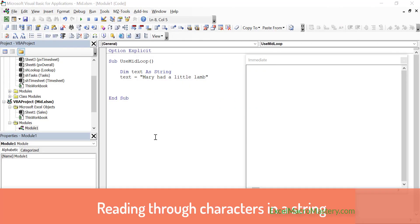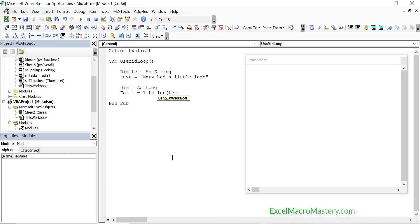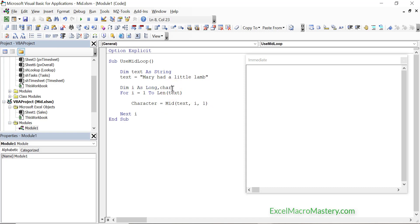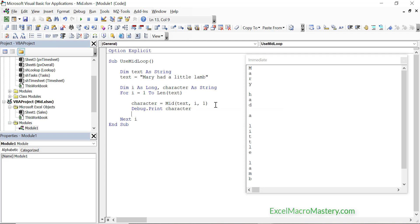One useful feature of the mid function is that it allows us to read through each character in a string. To do it is quite simple. We create a for loop — we declare i as the variable for the loop, then we write: for i equals 1 to Len(text). Len is a function that provides the length of a string. When we use mid here to get the characters, we set i to be the start position, and we set the length to 1 as we are always returning one character. We store the return value each time in a string and then print it out to the immediate window. Let's run this code.